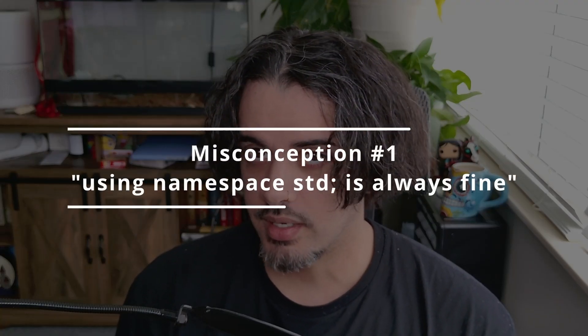That is using namespace std is always fine. Okay, so most likely you've seen this using namespace std before, and you might have been recommended to use it to access things much quicker like cout and just overall make your code much shorter.